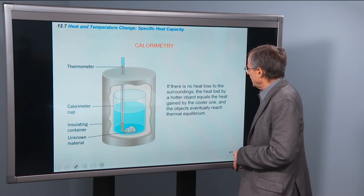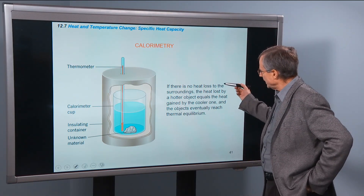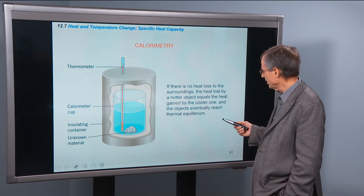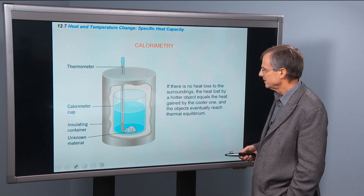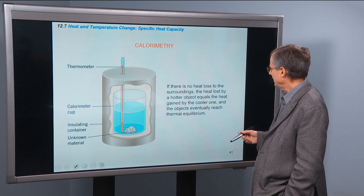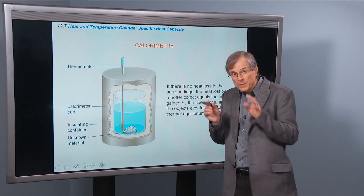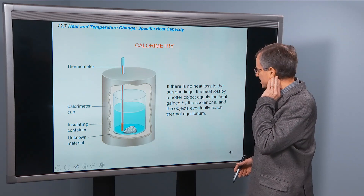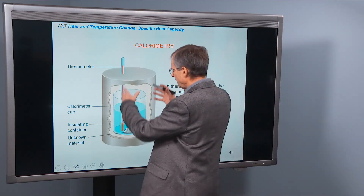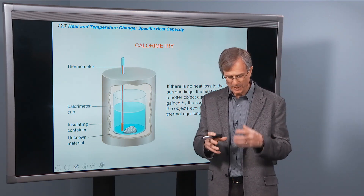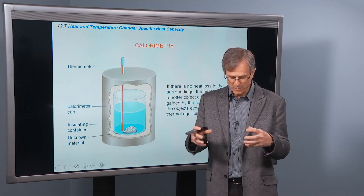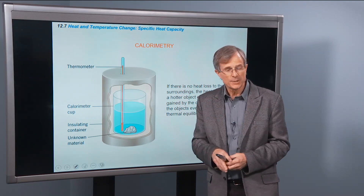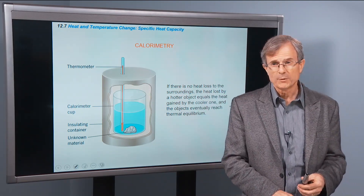Calorimetry: if there is no heat lost to the surroundings, the heat lost by a hotter object equals the heat gained by the cooler one, and eventually they reach thermal equilibrium — meaning their temperatures are the same. In the lab, you'll have two pieces of metal, one cold from the freezer and one at room temperature, placed in an insulated container. You measure their initial temperatures and see how temperature varies with time until they reach the same temperature.